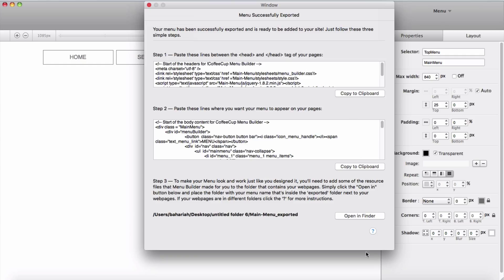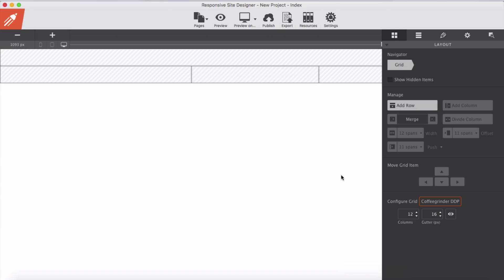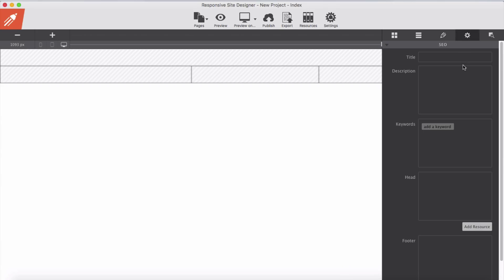And back to Site Designer, in the setting panel, go to the head section of the page and paste the code here.